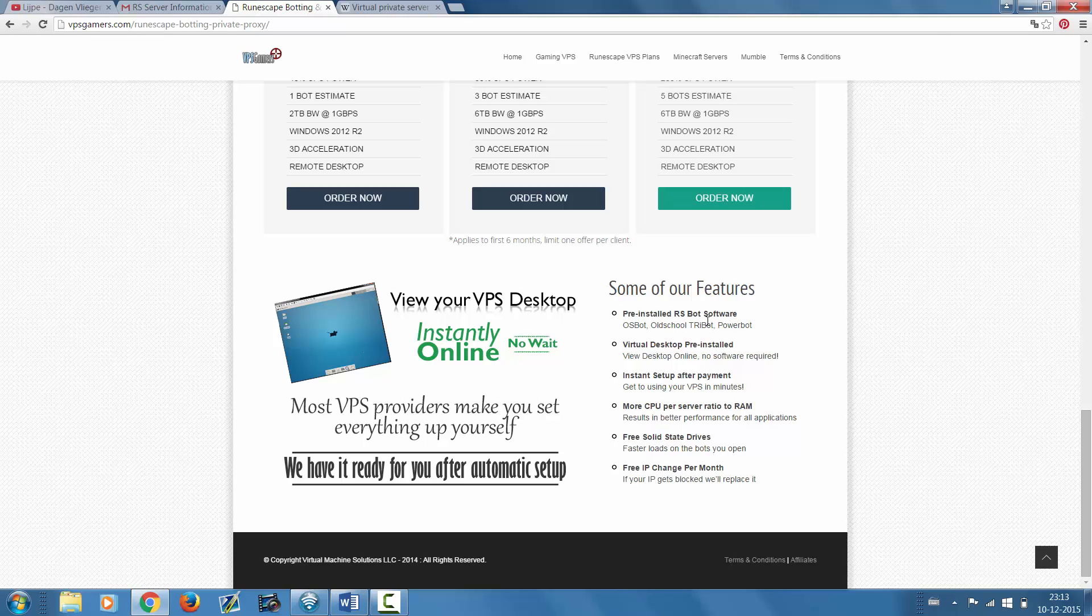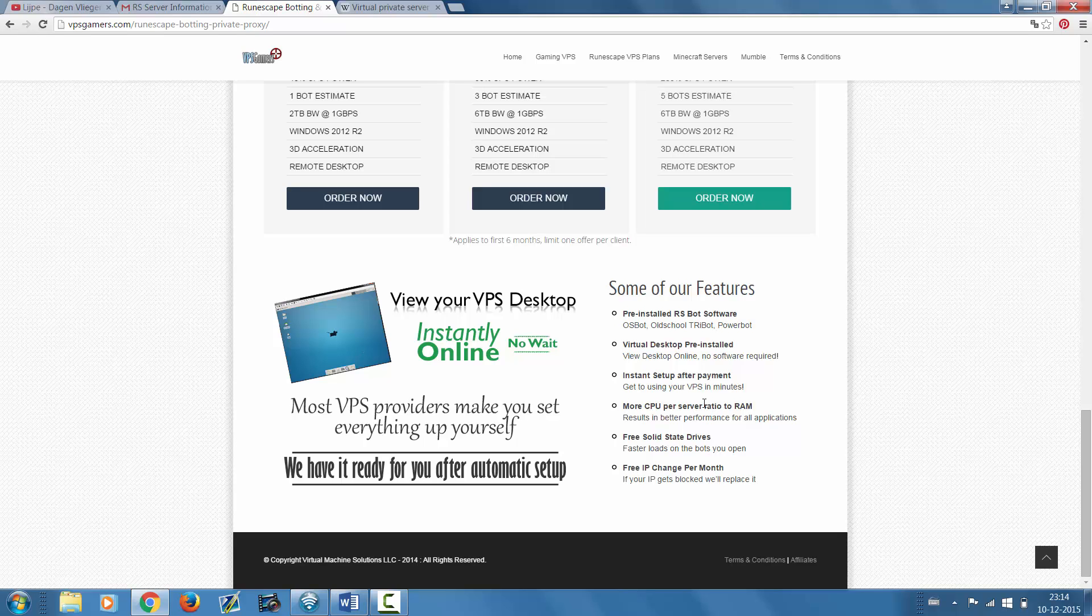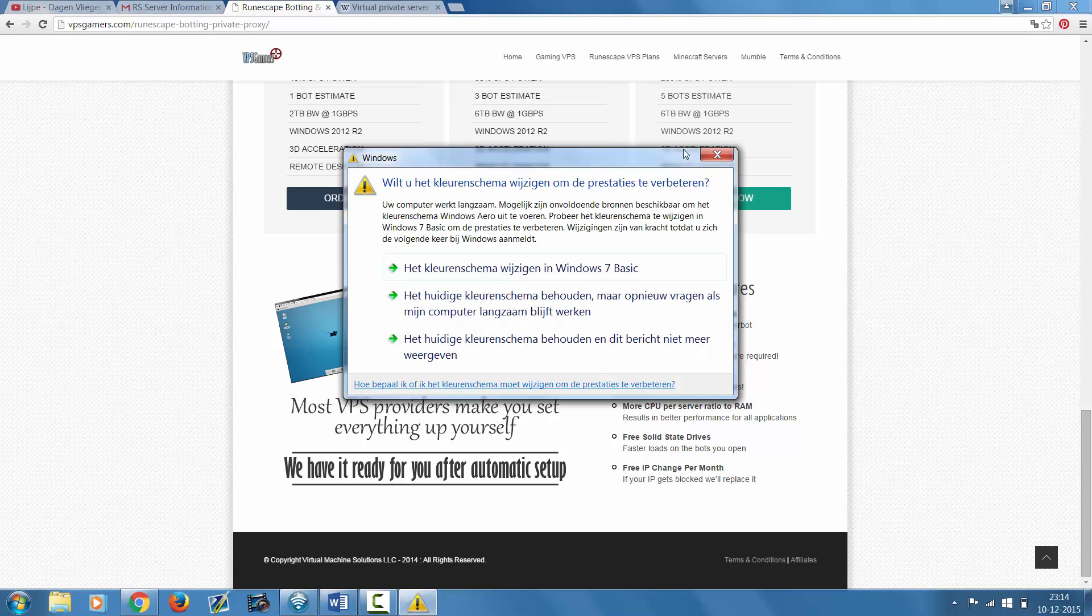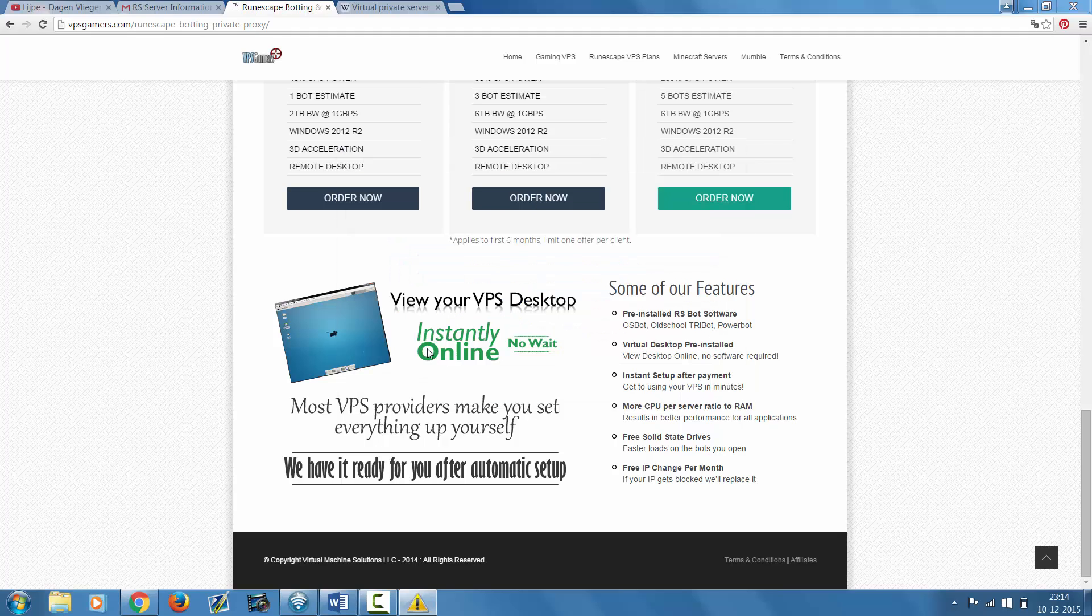They also have a virtual desktop pre-installed so you don't need any software to use this VPS, so super easy. I will show you guys later on. Instant setup and more CPU, CPU per server ratio to RAM which I already showed you guys.